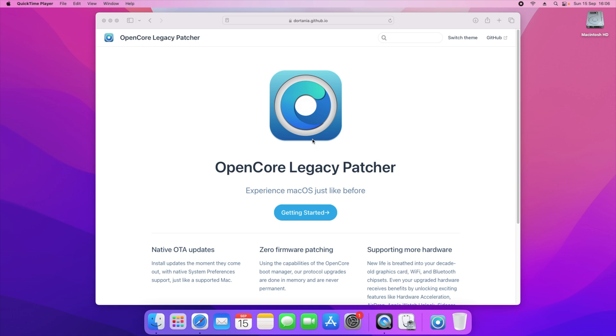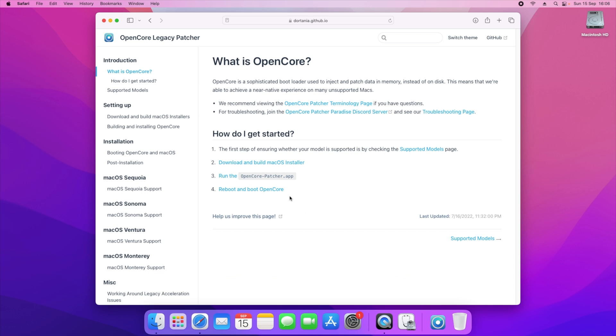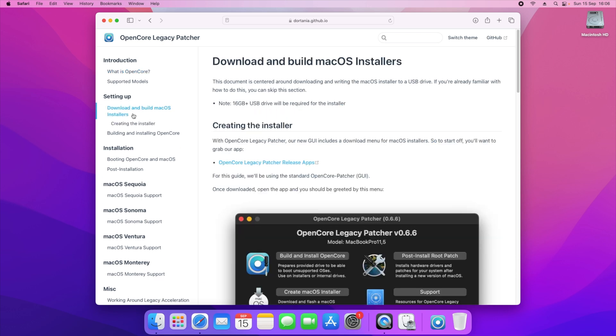The way you have to do this is by going to the OpenCore Legacy Patcher. Now I will be putting the links down below, but what you'll need to do is first of all click on get started and it will show you the steps that you will need.